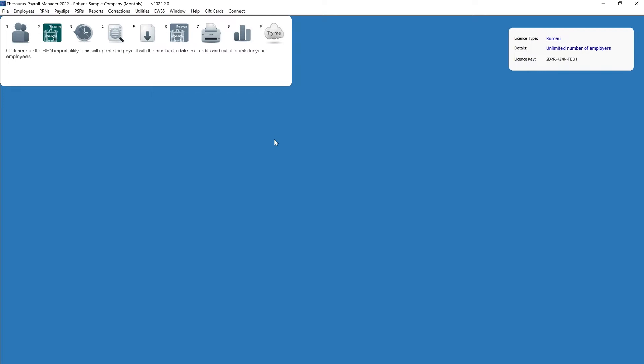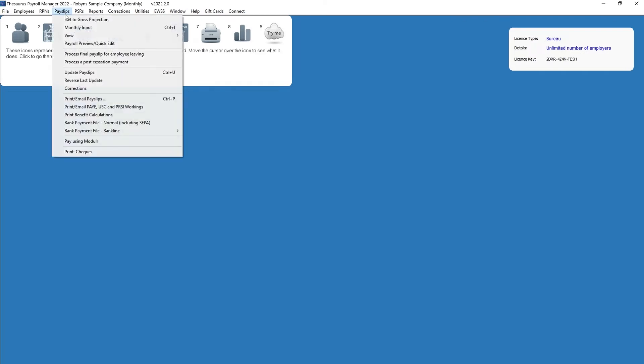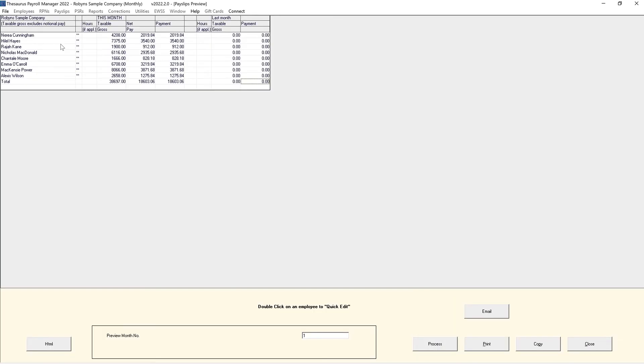If you pay your employees a gross wage, then choose one of the following options: process icon number three, or pay slips payroll preview/quick edit. Both entry screens give you access to the same information.